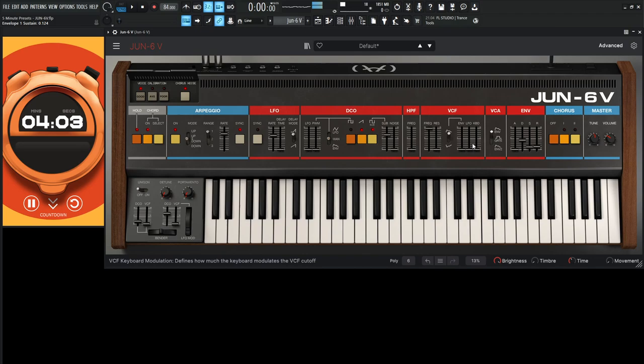And then we need to work on our envelope here. Bring our cutoff down and our resonance up.